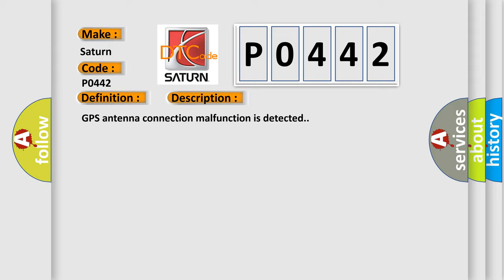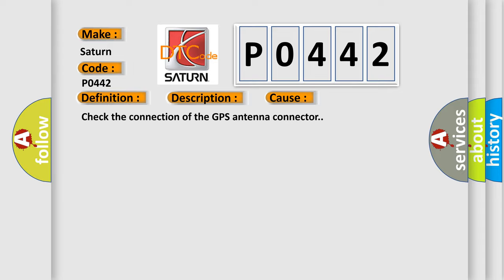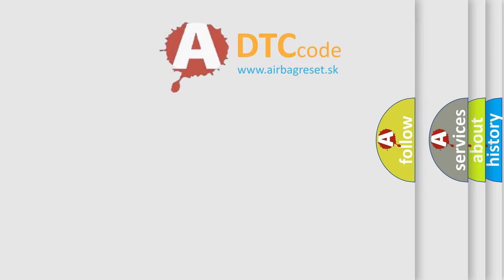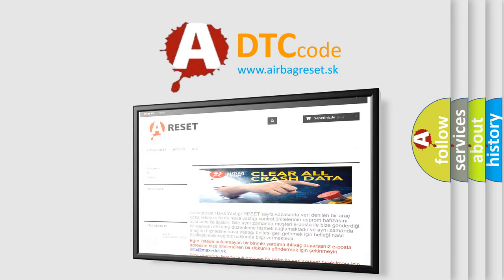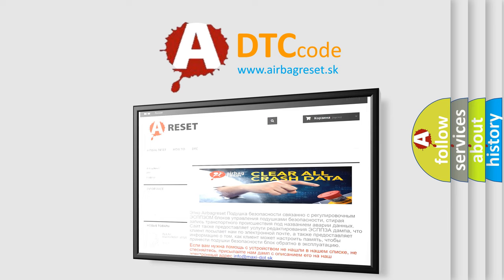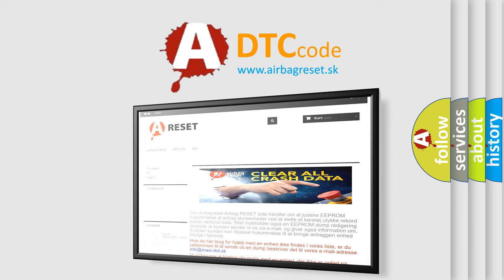This diagnostic error occurs most often in these cases. Check the connection of the GPS antenna connector. The airbag reset website aims to provide information in 52 languages. Thank you for your attention and stay tuned for the next video.